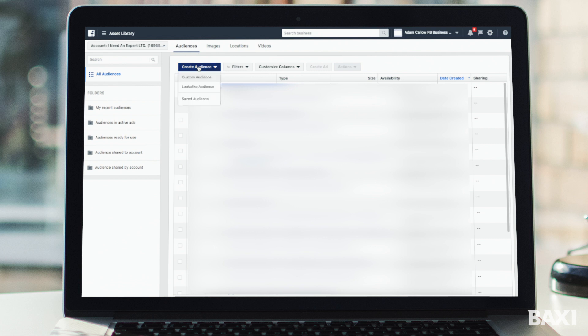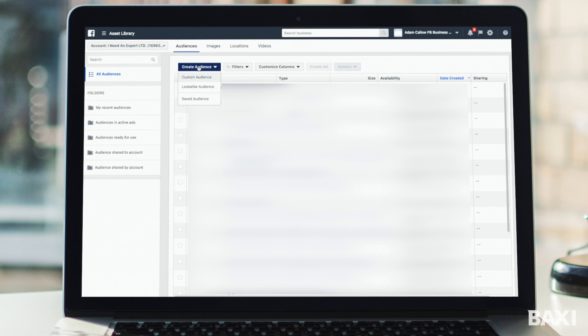So as you can see we've got three different options here: custom audience, lookalike audience or saved audience. Just to quickly run through what they are, a custom audience is one that you can set and target. A lookalike audience is when you've found an audience that works for you on Facebook, you can then ask Facebook to find more people that look like those people. Example, if people convert on your website and fill in the contact form you want to find more people like this, you can ask Facebook to do that by using the lookalike audience option.